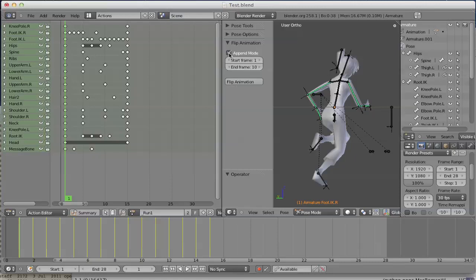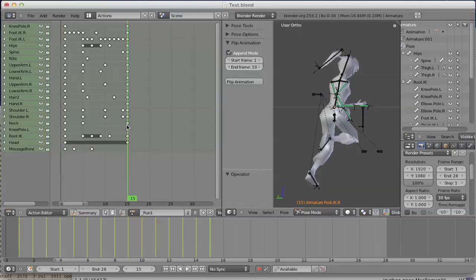Therefore we got this checkbox append mode. If you click it you got two added fields: start frame and end frame. End frame in this case is 15.